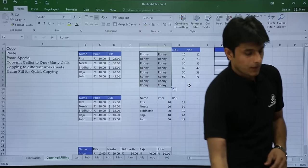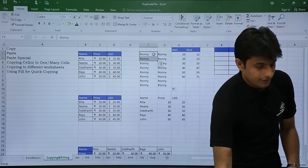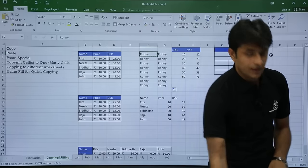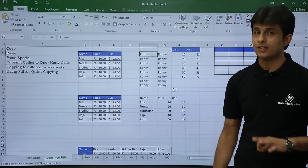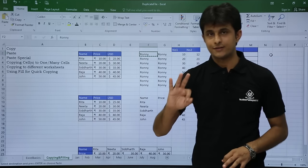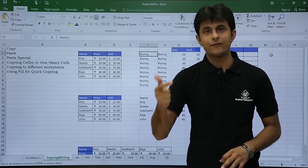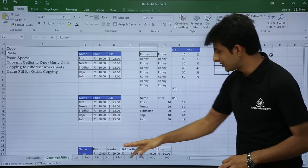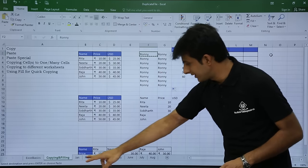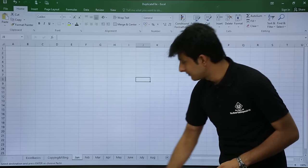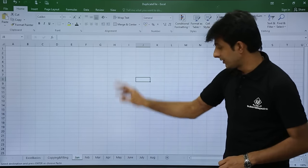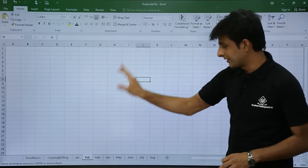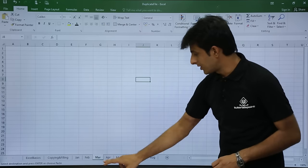I'll copy 'Roni' with Ctrl+C. I want to paste it into three worksheets: Jan, Feb, and March. Checking each — Jan has nothing, Feb has nothing, March has nothing.